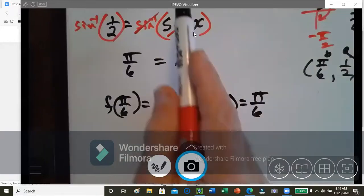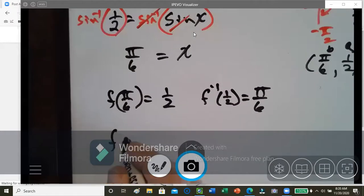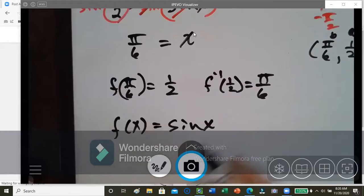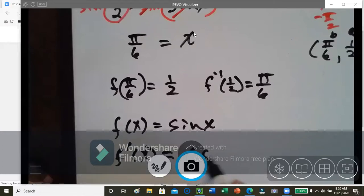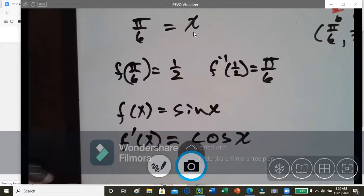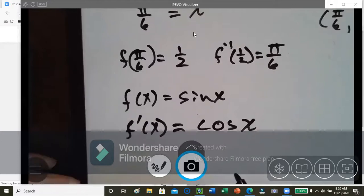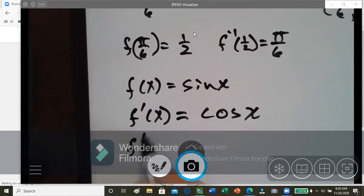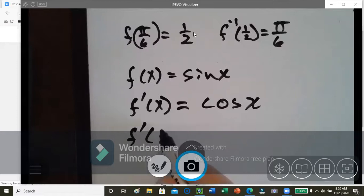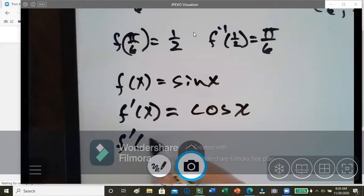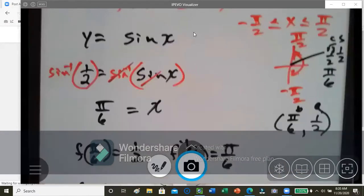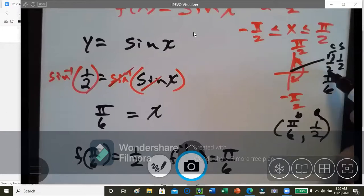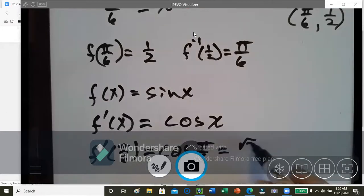From here, we need to find our derivative. So I'm going to rewrite this: f of x equals sine x, and the derivative of sine is just cosine x. So if we go ahead and find what that derivative is for x — we said x is pi over 6 — that would be cosine at pi over 6, and cosine at pi over 6 is square root 3 over 2.